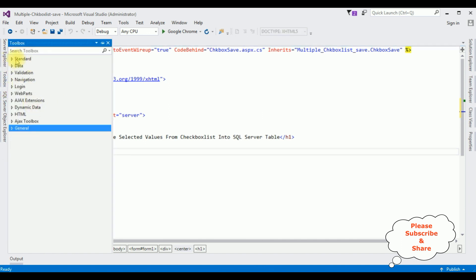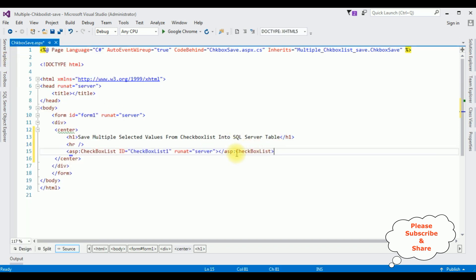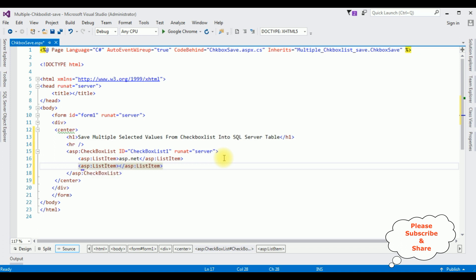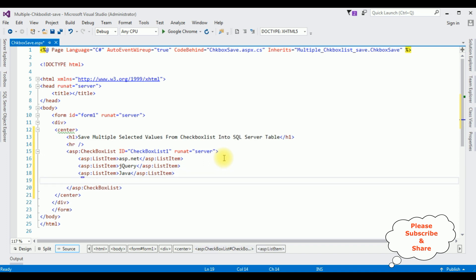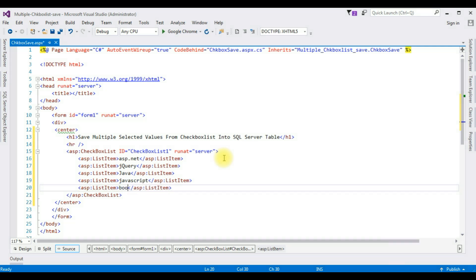After the horizontal line, I'm adding three controls. Open Toolbox, expand the Standard folder, and drag in a CheckBoxList control. Inside the CheckBoxList, I'm adding list items: ASP.NET, Java, JavaScript, and Bootstrap. Just for demo purposes, I'm adding only five course names in this CheckBoxList control.